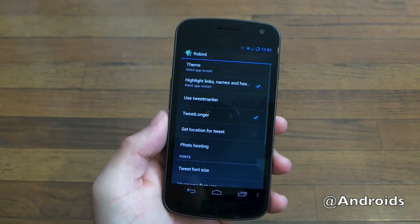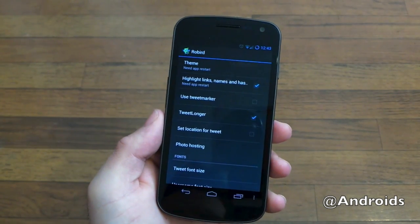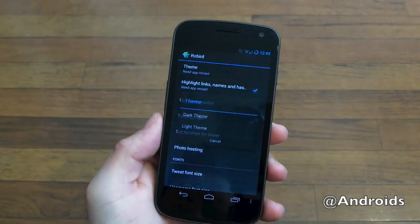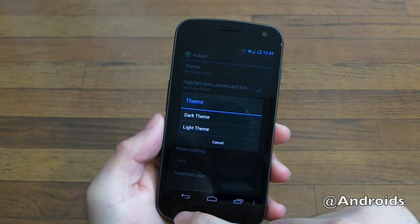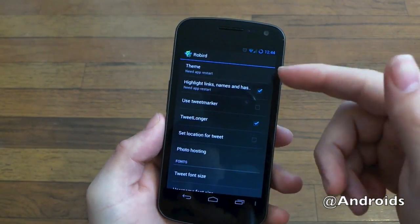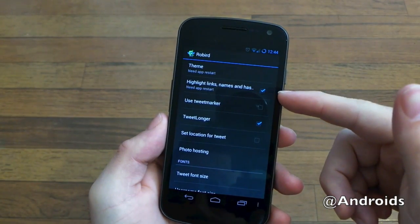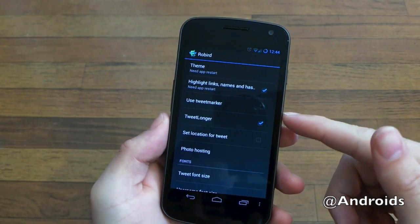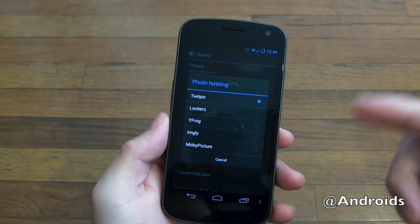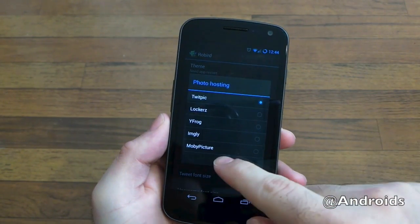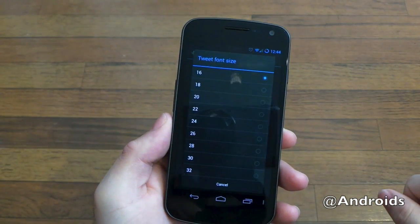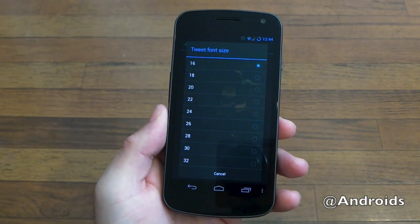Going into settings — here's another thing that makes it pretty impressive. They have a light and a dark theme. I personally use the dark themes on everything, especially with an AMOLED display. You can highlight links and names, or get rid of that if you'd like. There's Tweet Marker, Tweet Longer, and photo hosting with tons of options. You can also change the tweet font size to have more or less in your feed.